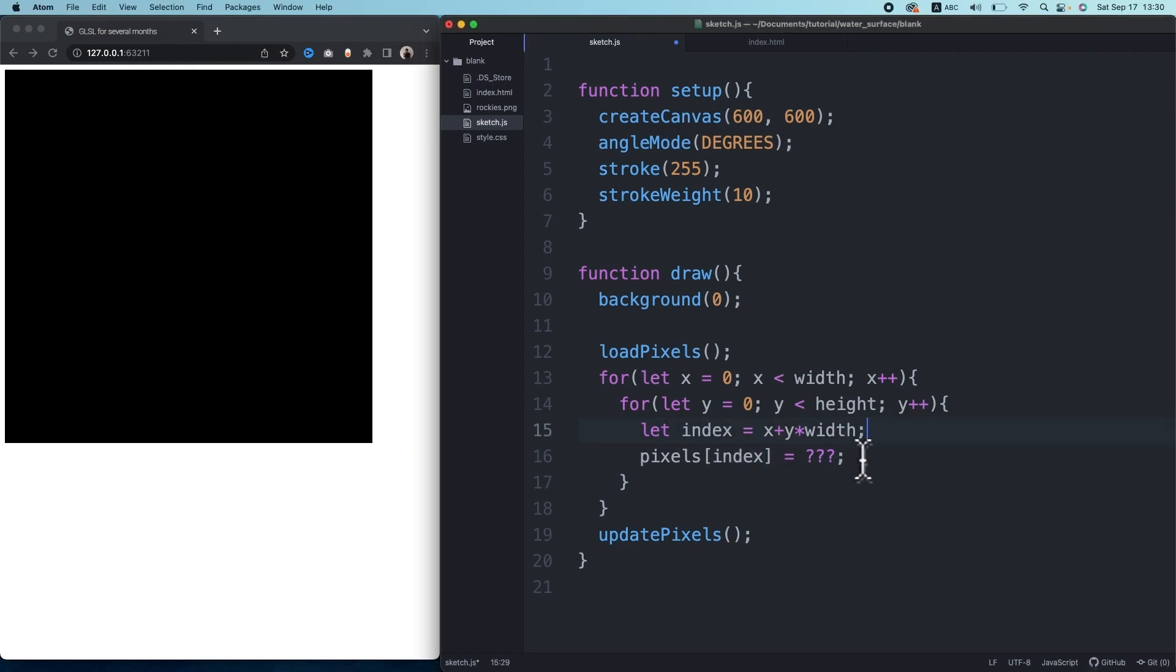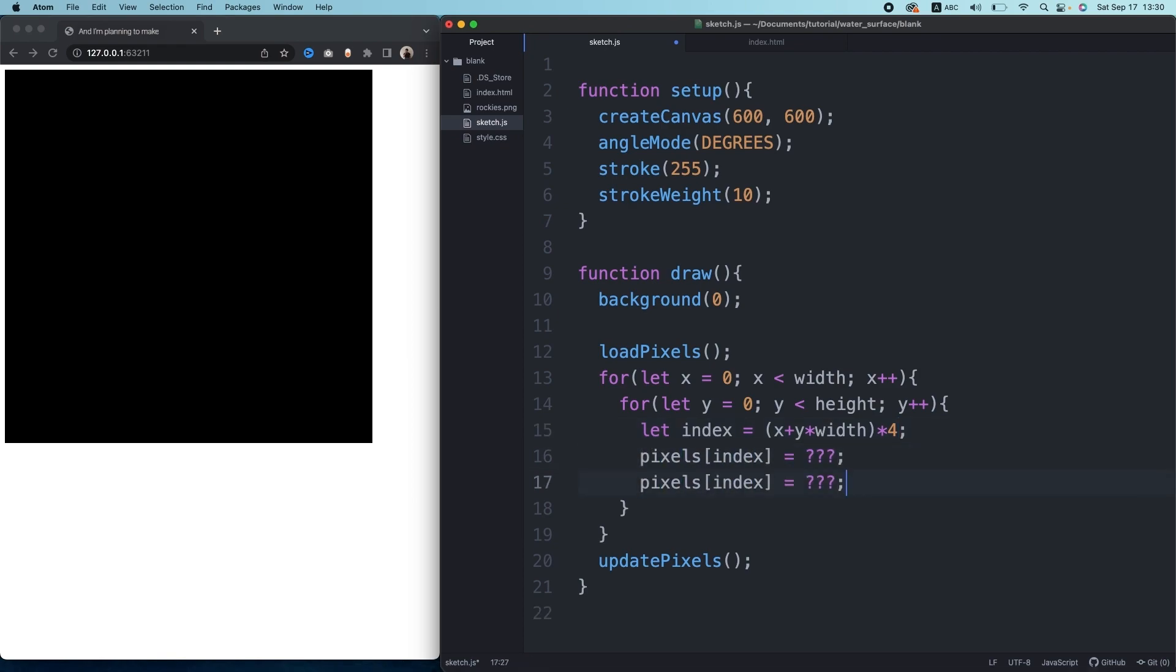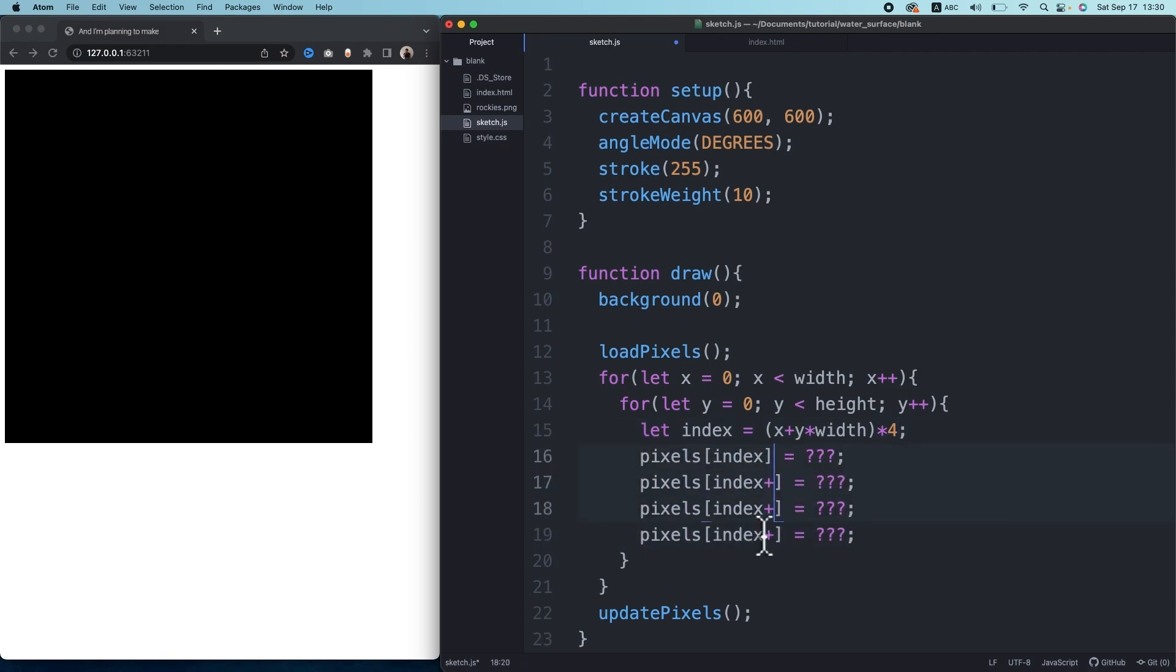But like I said, the array pixel contains RGBA values in order for each pixel, so we need to multiply this index by four. In order to access the RGBA of each pixel, we need to write individually like this.